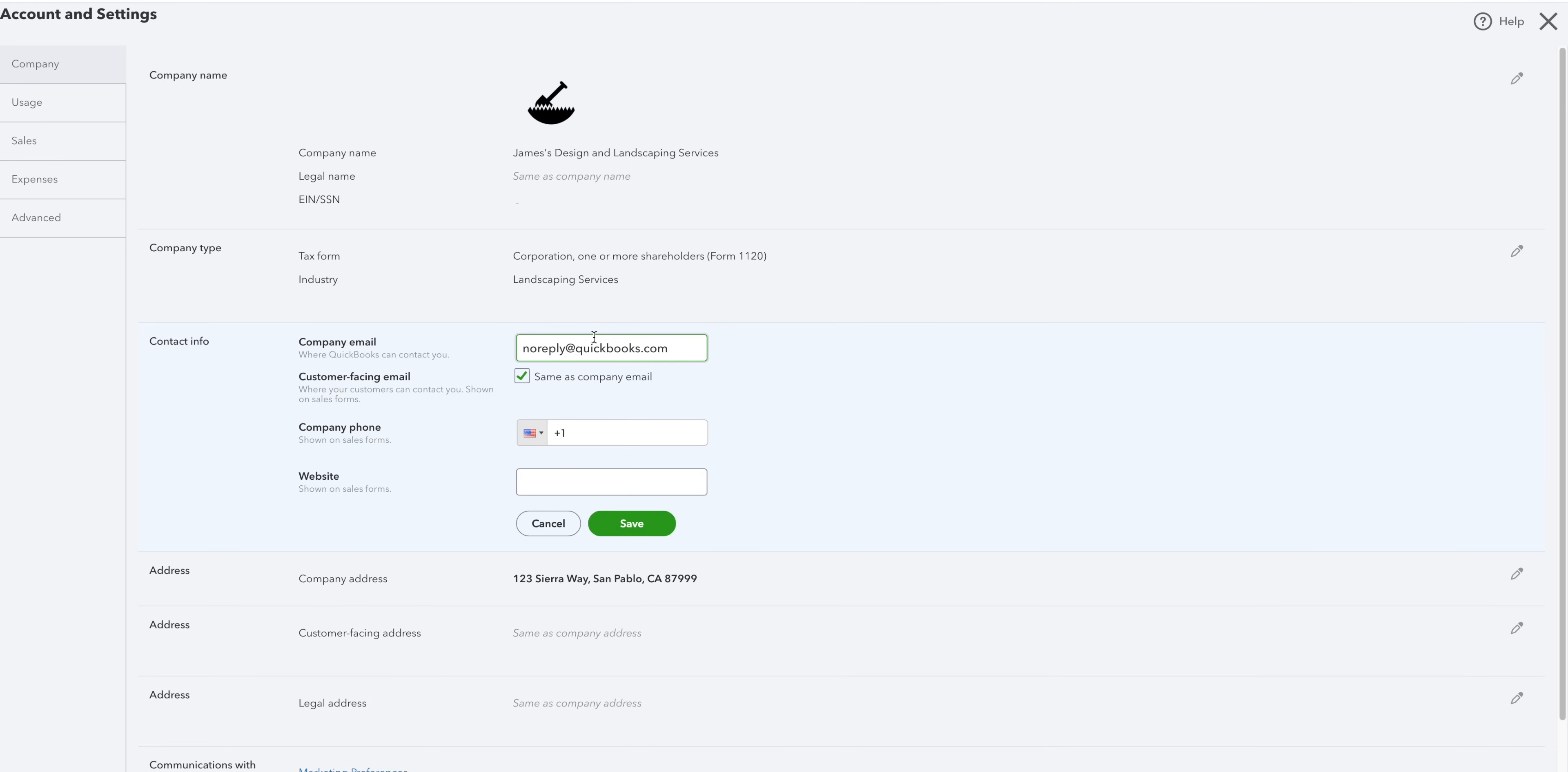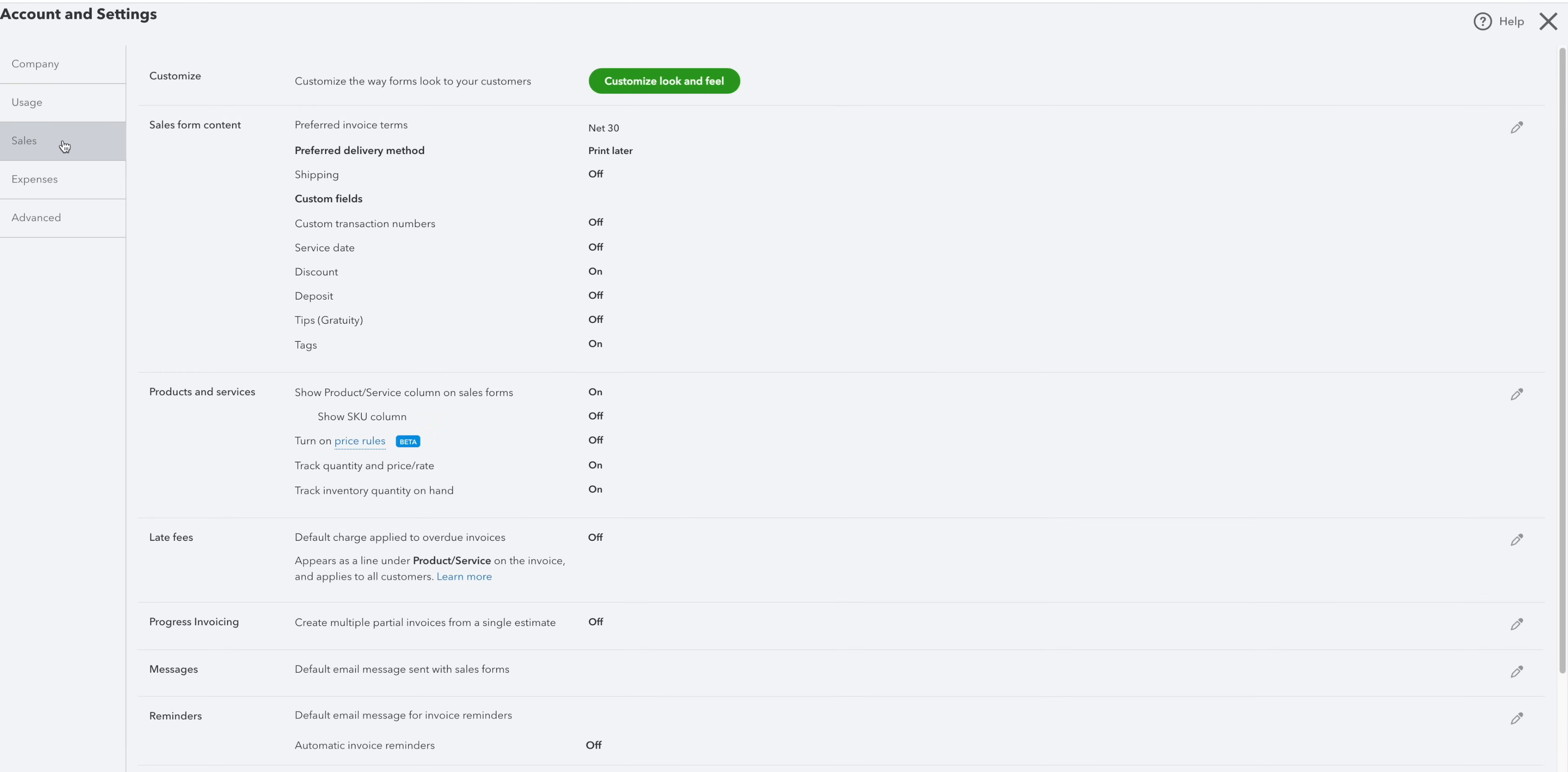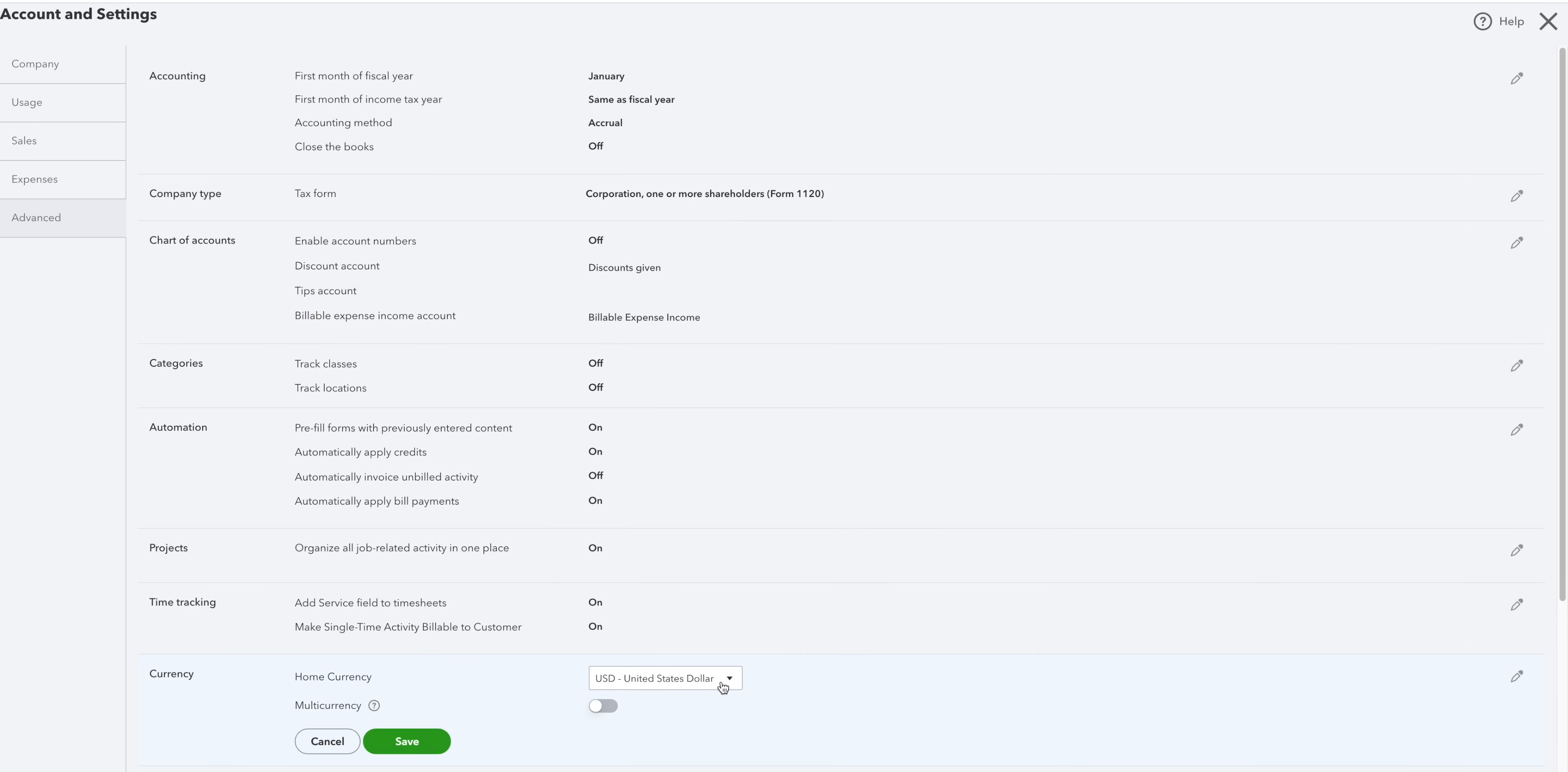Then we have your business contact information, your company's email, your customer facing email, your phone number and your address. To the left, you can check your usage limits, customize your sales and expenses and fiddle with your advanced settings. Perhaps you want to turn on account numbers or multi-currency.